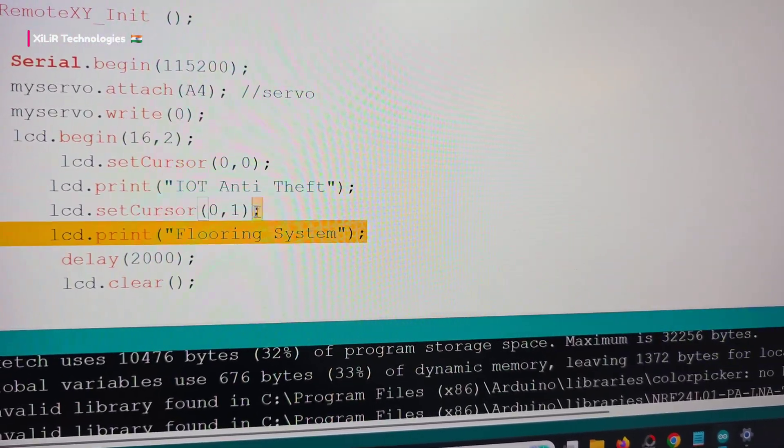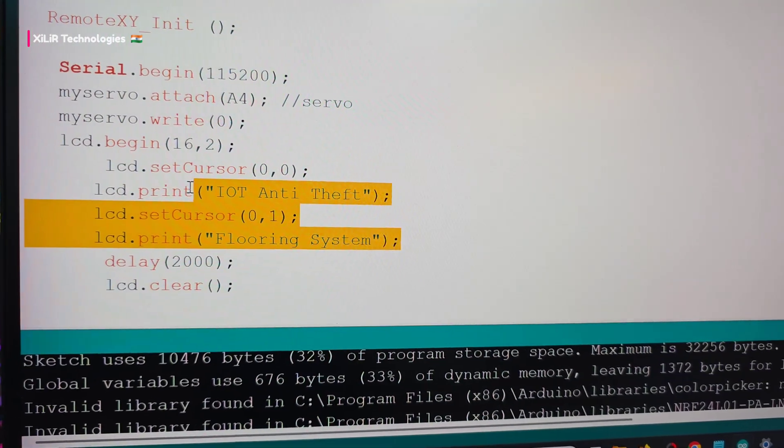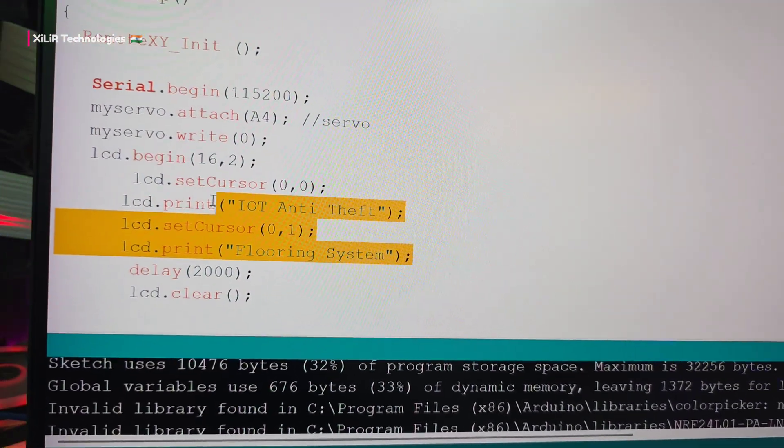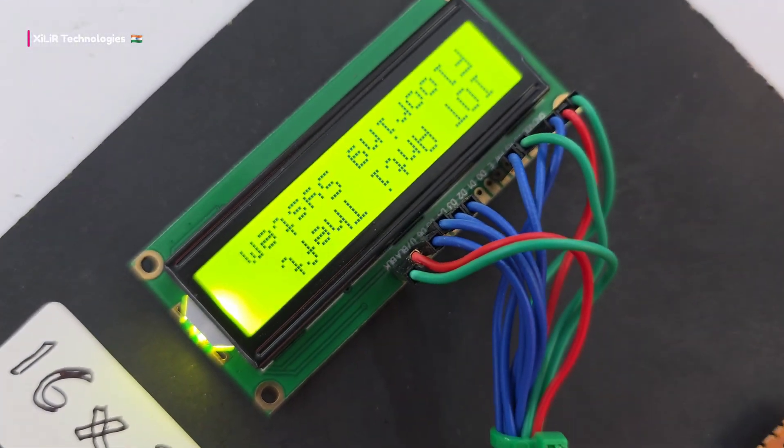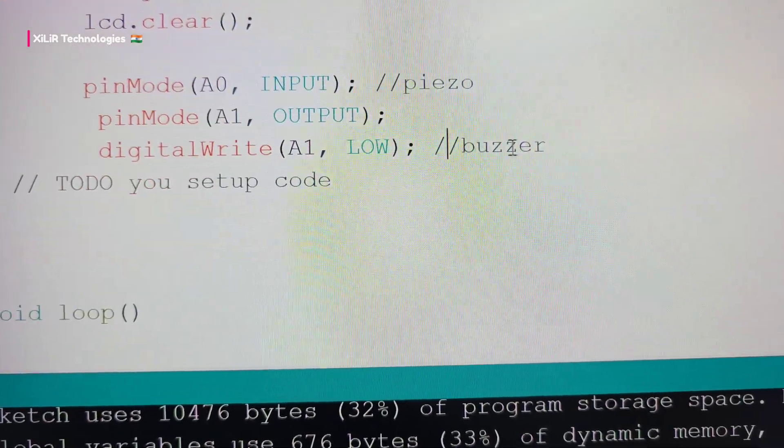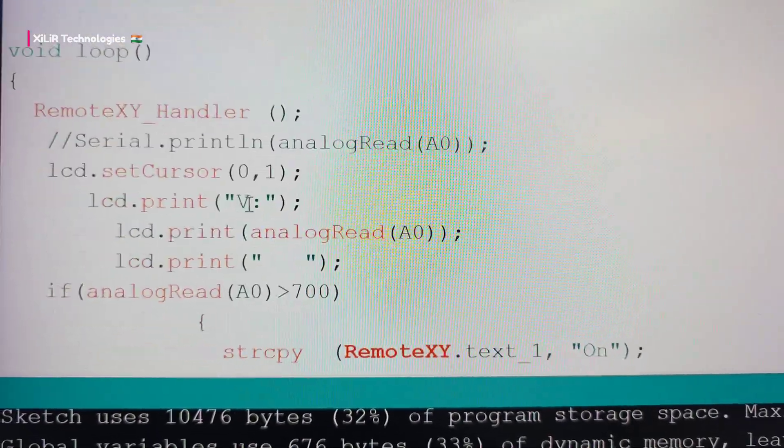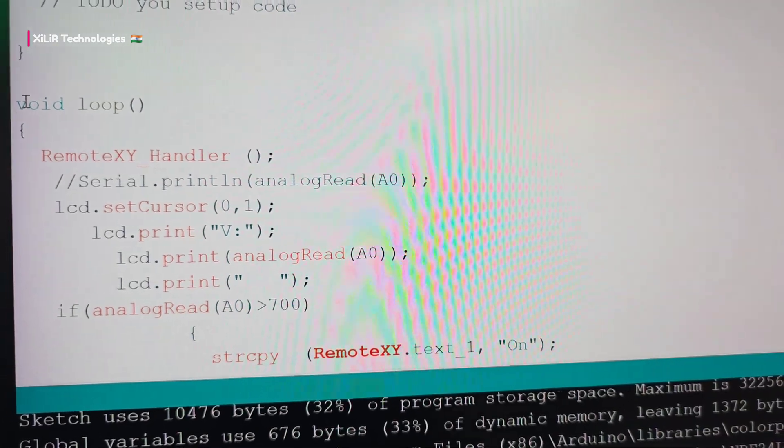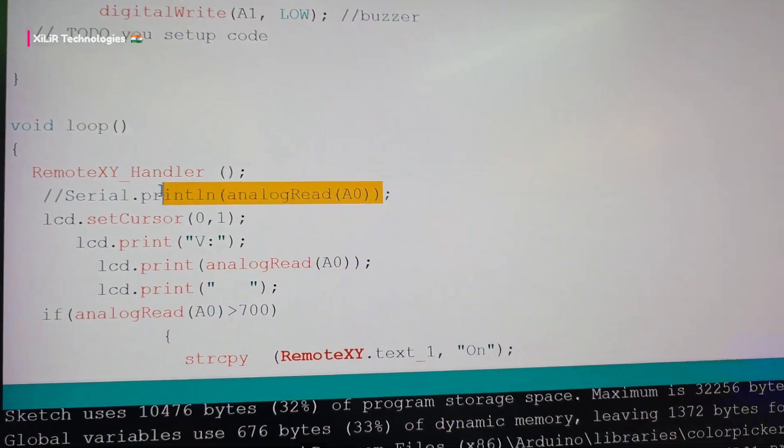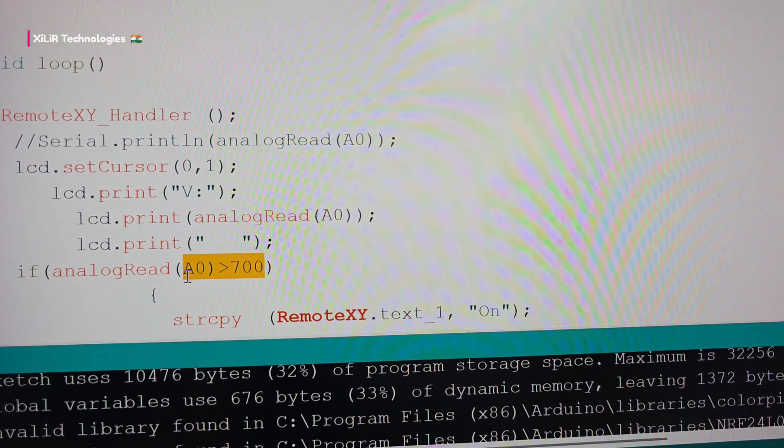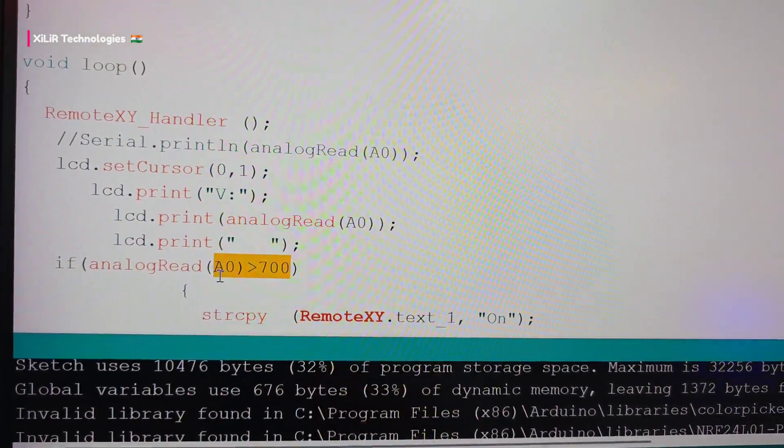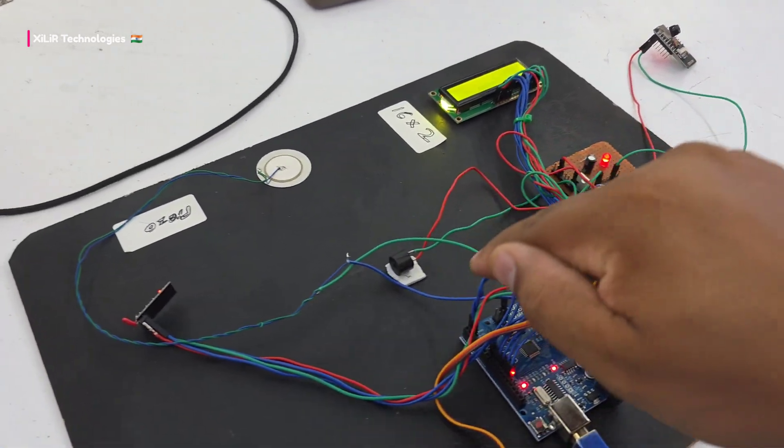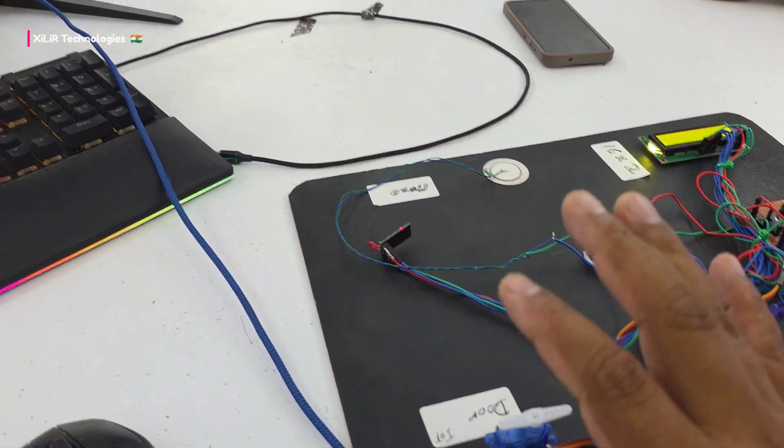When the project starts it displays 'Anti-theft Detection System'. P is A0, the analog input where we've connected the piezo sensor. The loop continuously reads A0. When the value exceeds 700, which I've set as the threshold, it will send a notification to your phone and LCD, and the buzzer will make a sound.